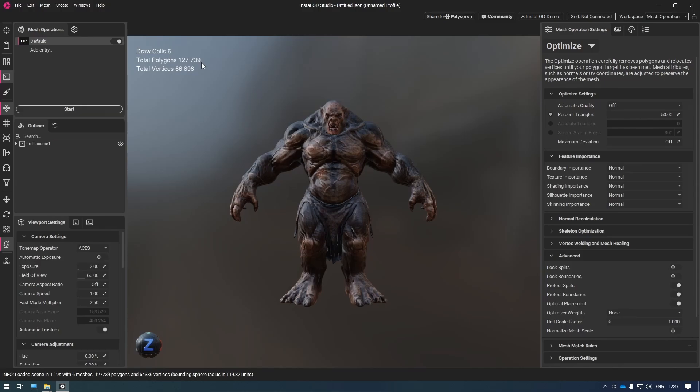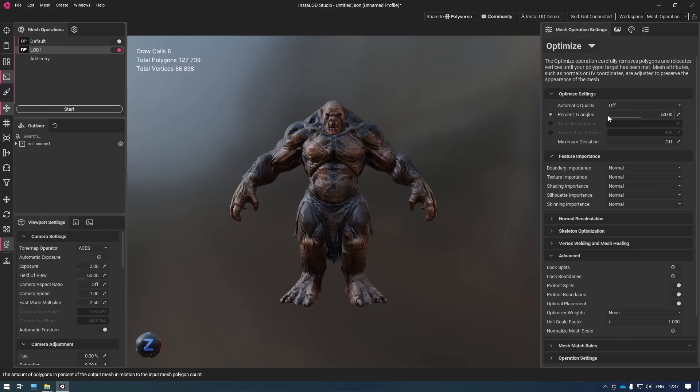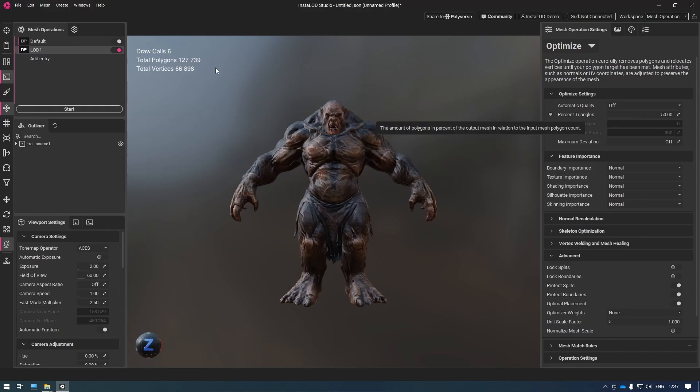Now I'm going to start off by creating some LODs. To do this, I'm going into my mesh operations and adding an entry. I'm going to name this entry LOD1. Then I'll go to the mesh operation settings. By default, we can see that the percent triangles is set to 50%, which is fine for this case. Then I'm going to add another entry for LOD2.